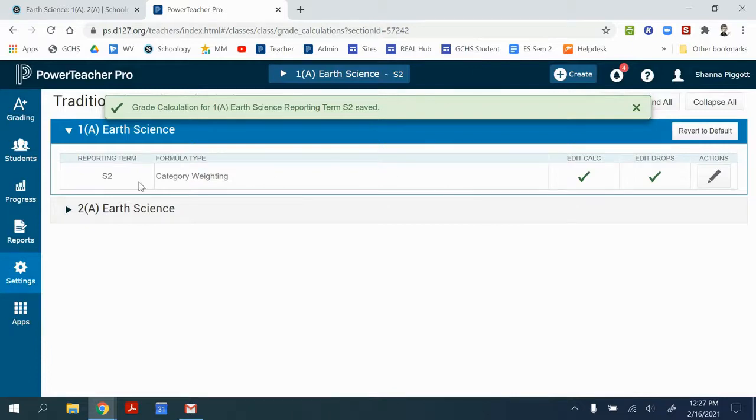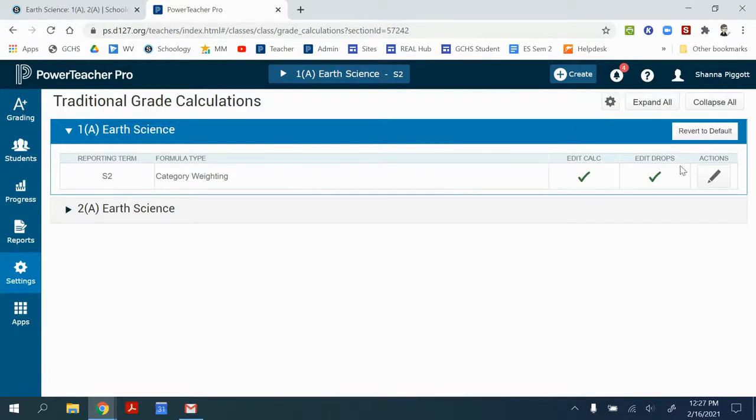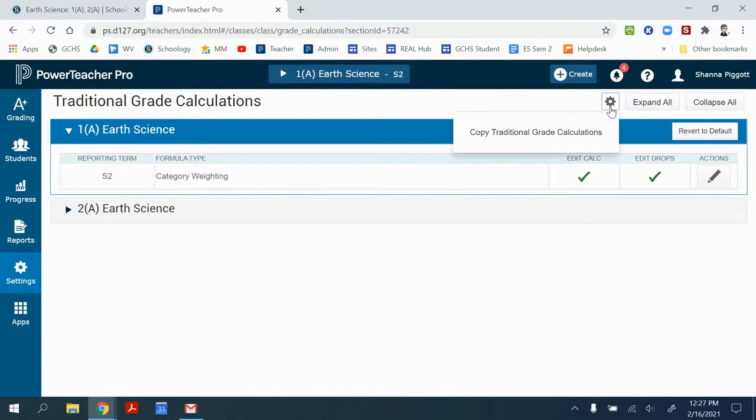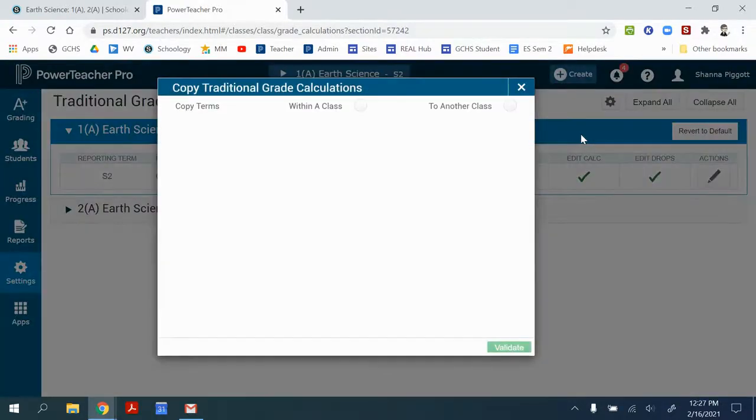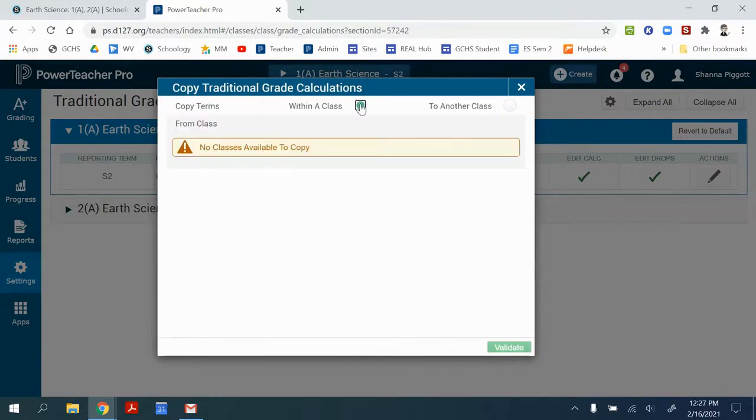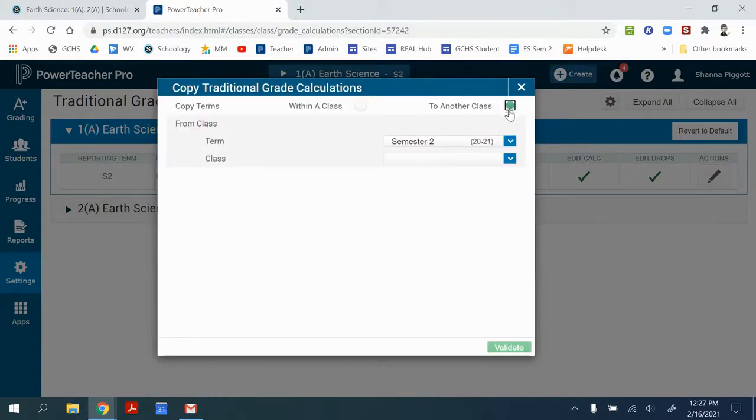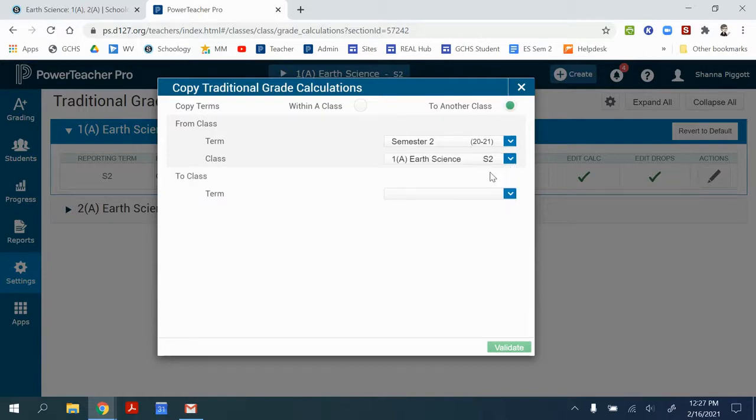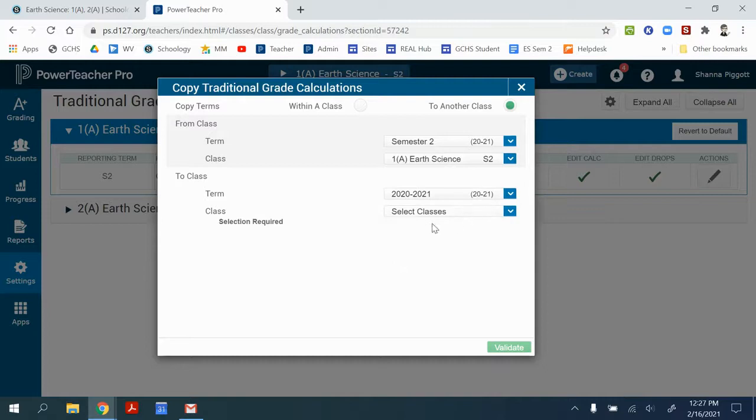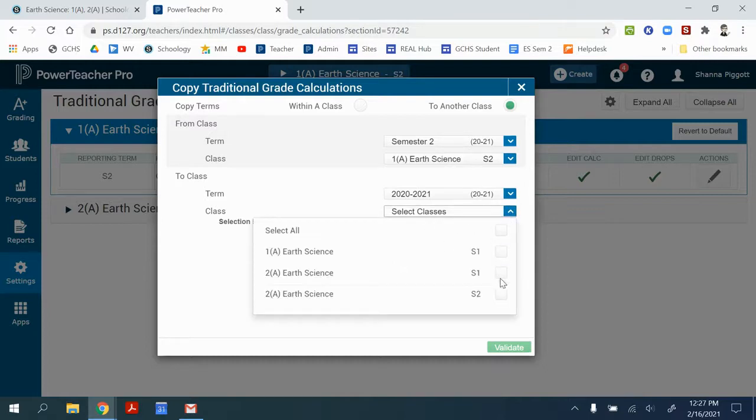If you're using the same category weighting for multiple classes, you can click on this little settings gear and copy traditional grade calculations to another class. And you can choose this is the one that I set up. And then I can choose where I want to also have that same weighting.